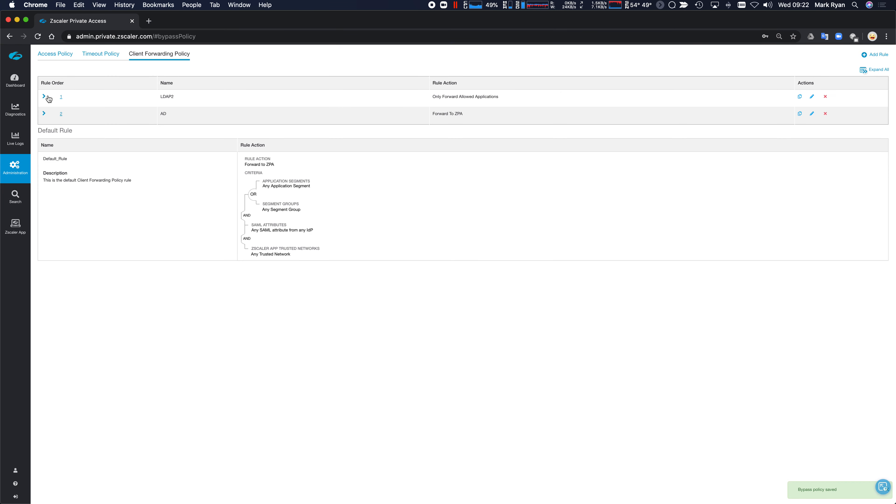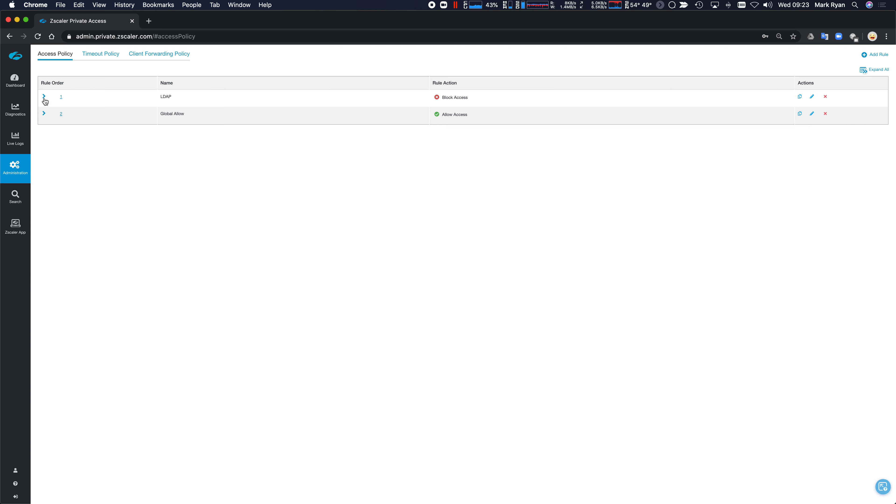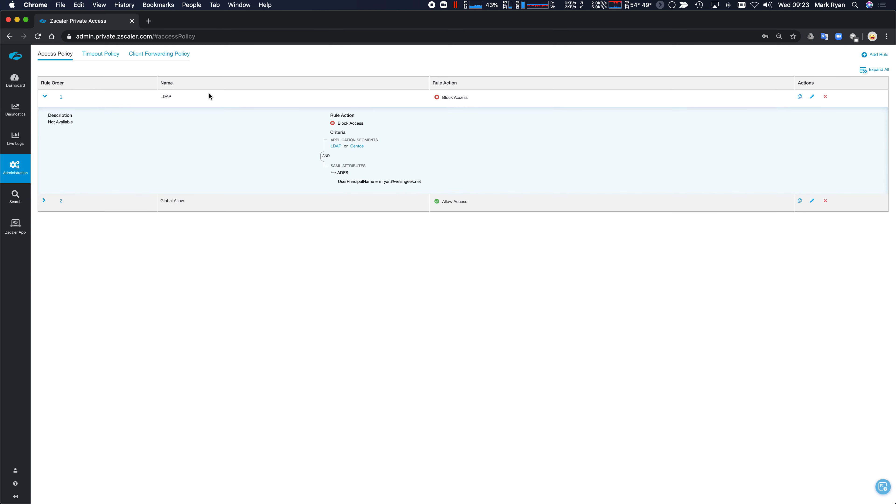So what this is now going to say is the user, the application LDAP, the user will only get it if they've got the defined application, if they're permitted. Anything else will fall through to these two. So the access policy still denies access to CentOS.